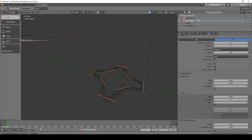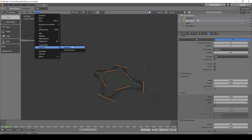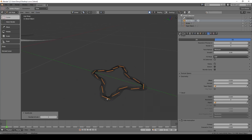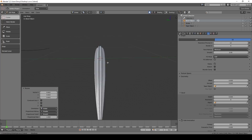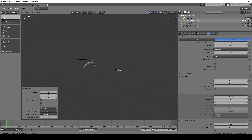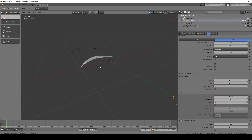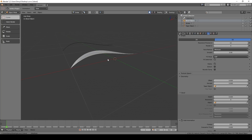Select everything again, go to Curves → Segments → Subdivide, then grab each of the end points and bring them inwards. Check how pretty that looks — awesome! From here we can start messing with the stroke.